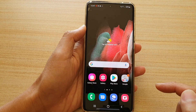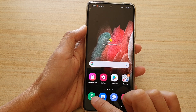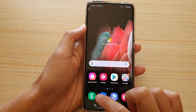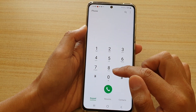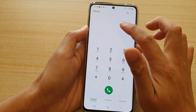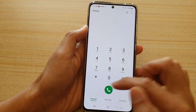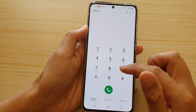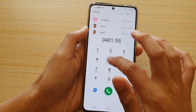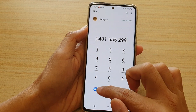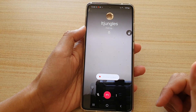First, tap on the home key to go back to your home screen, then launch the phone application. You can see that if you don't put in any phone number it will not show the video icon, so what you want to do is put in the phone number and then you can tap on this button right here.